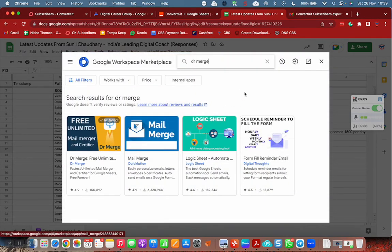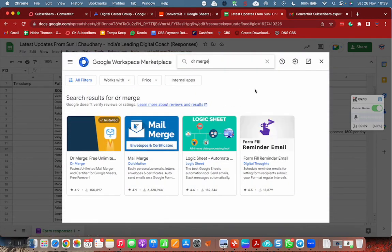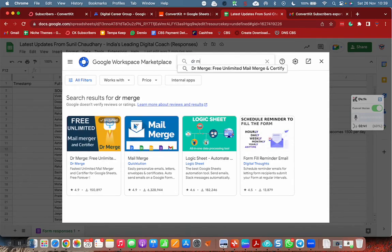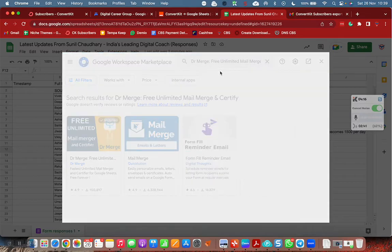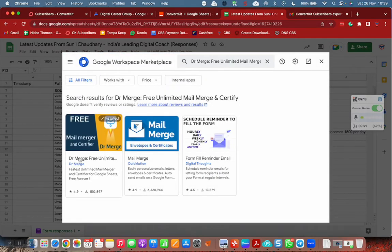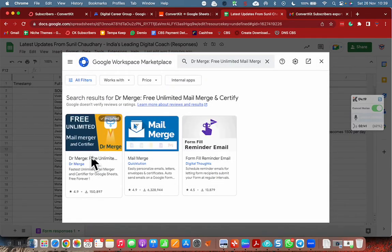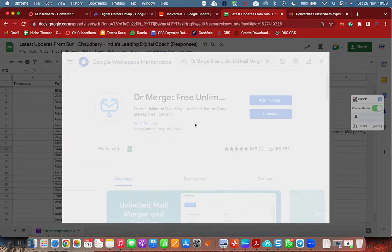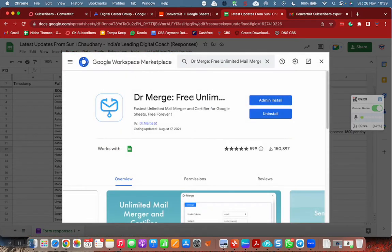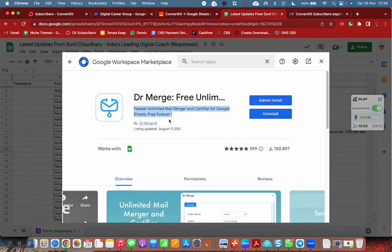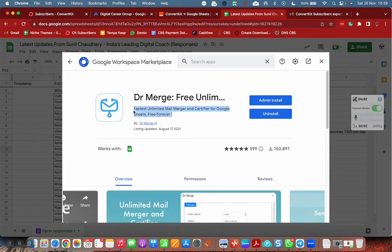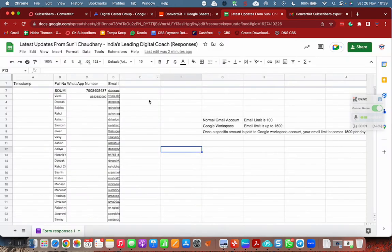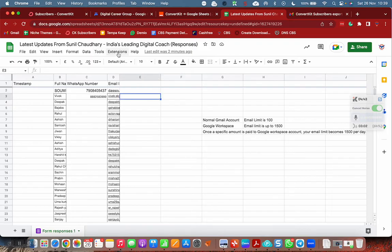There is one tool I just discovered that is totally free. Just type Dr. Merge. This is Dr. Merge, free unlimited mail merger and certifier for Google Sheets. Free forever, they are saying. Most of the tools say like this, but till the time they are saying, let's use it. I have already installed Dr. Merge in my system.